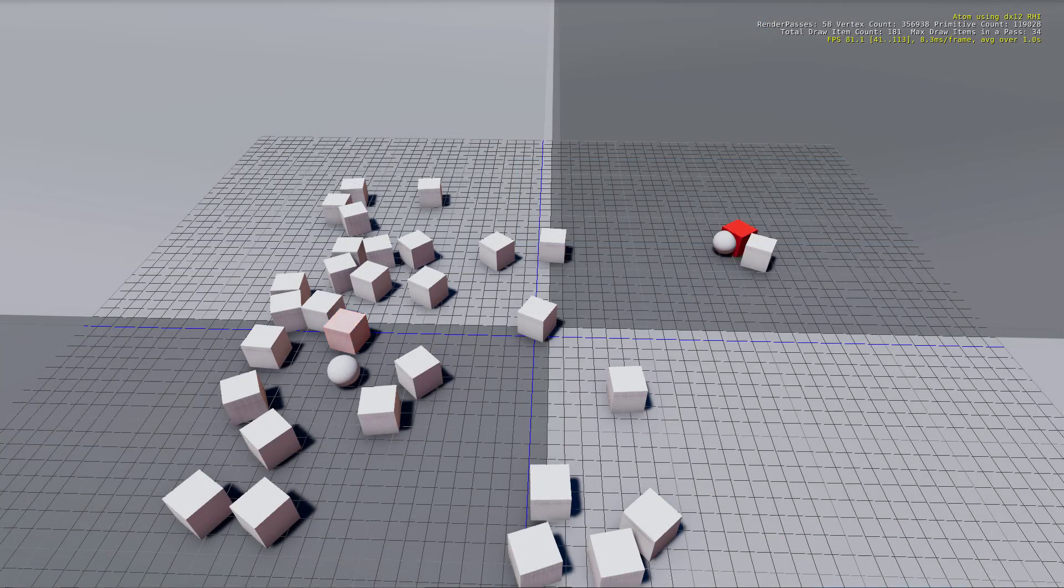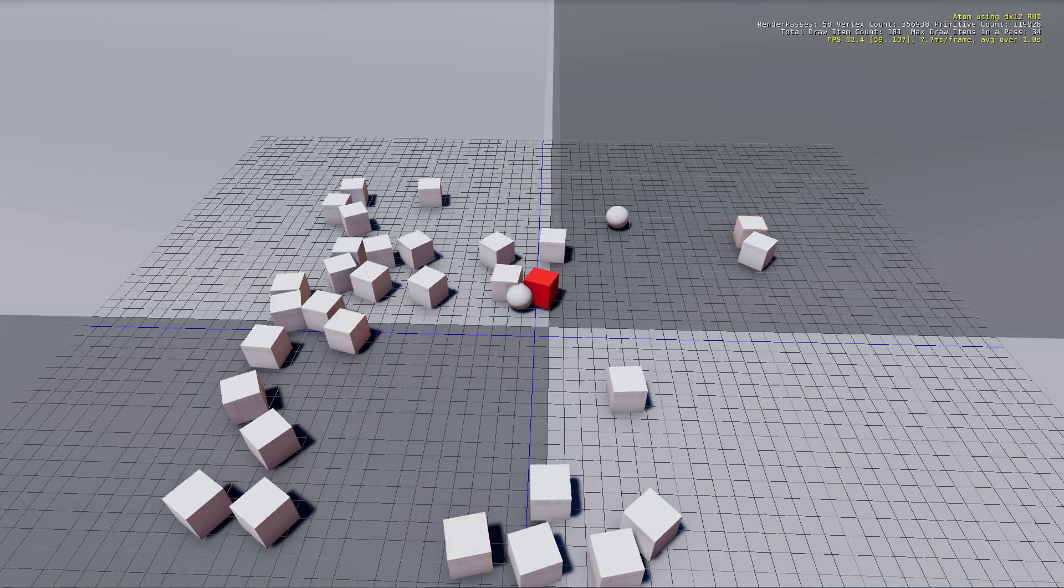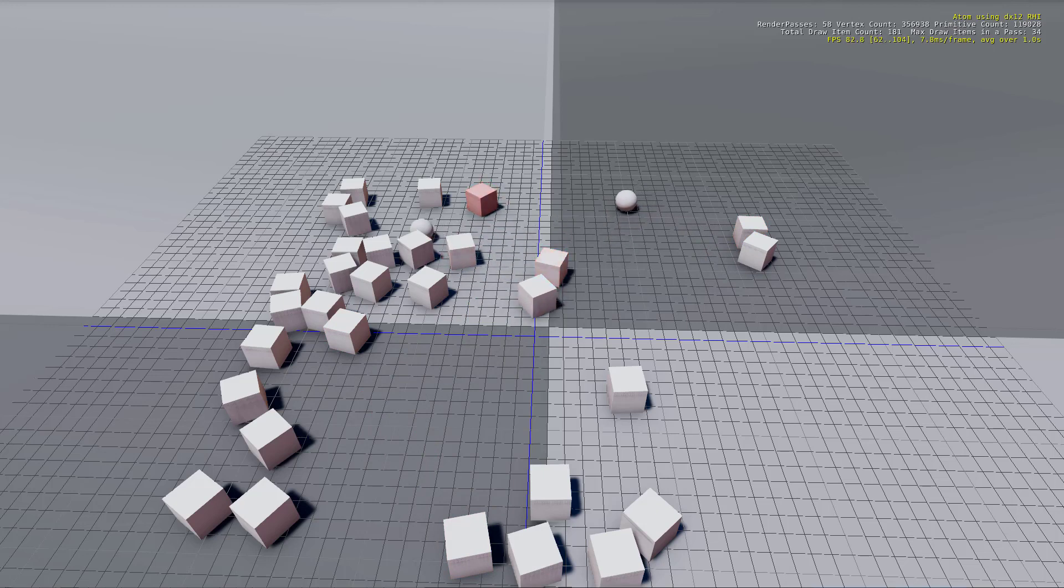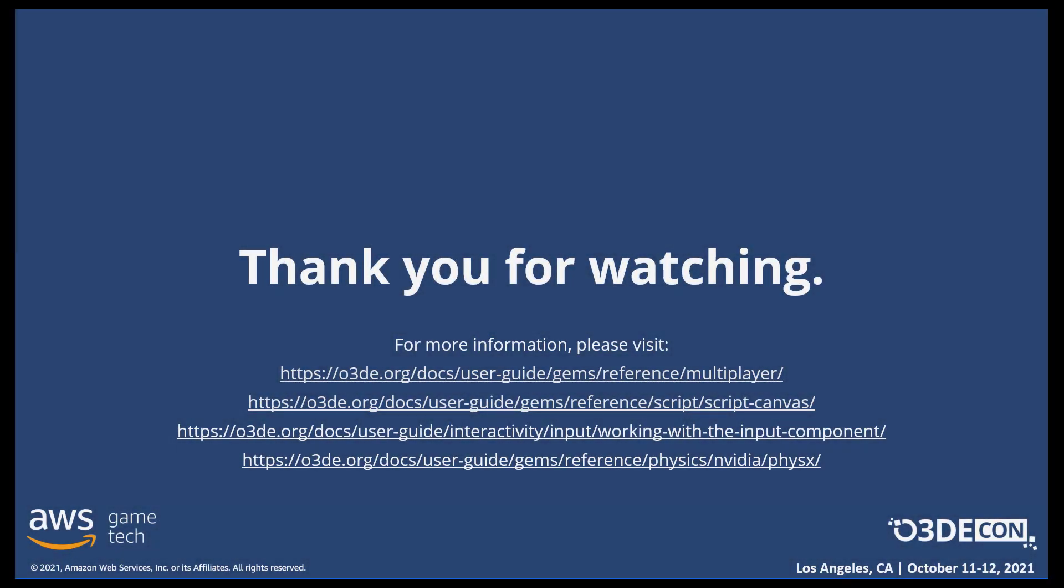And there you have it! You've scripted a multiplayer demo using auto components, network inputs, and pre-existing network physics components, all provided by O3DE's multiplayer gem. Thanks for watching! To find out more about Multiplayer and Script Canvas, head over to O3DE.org